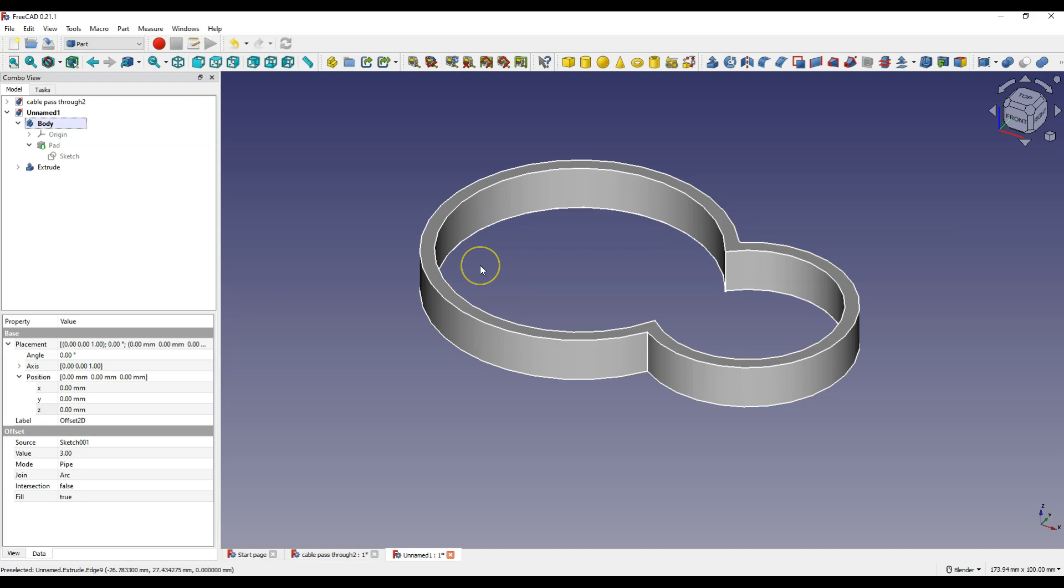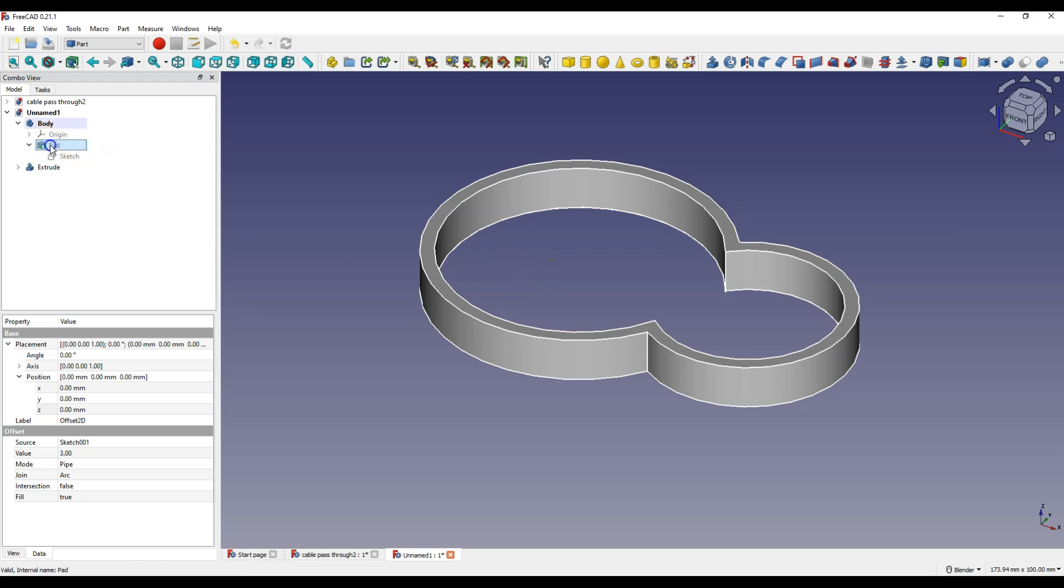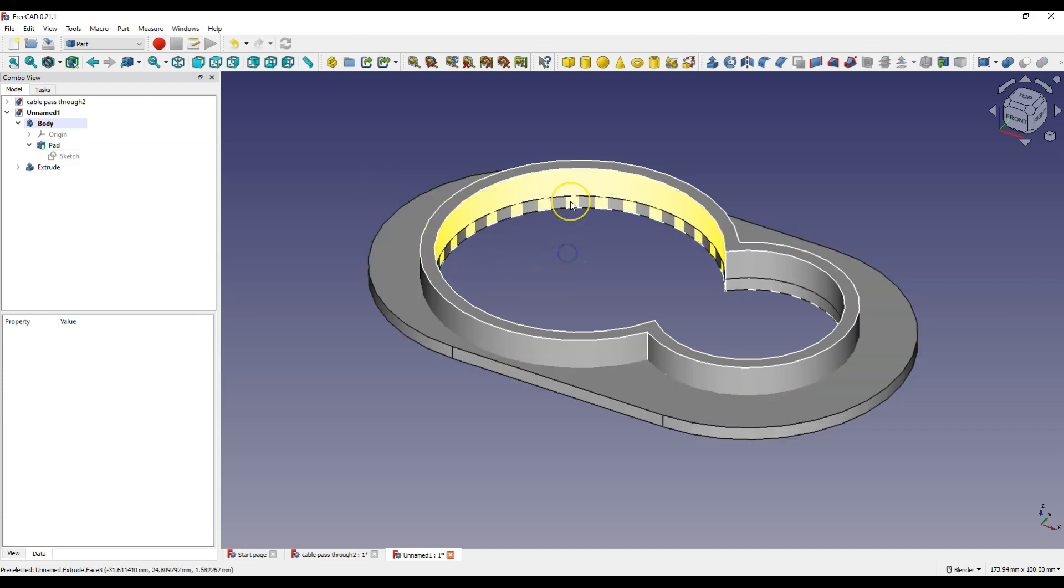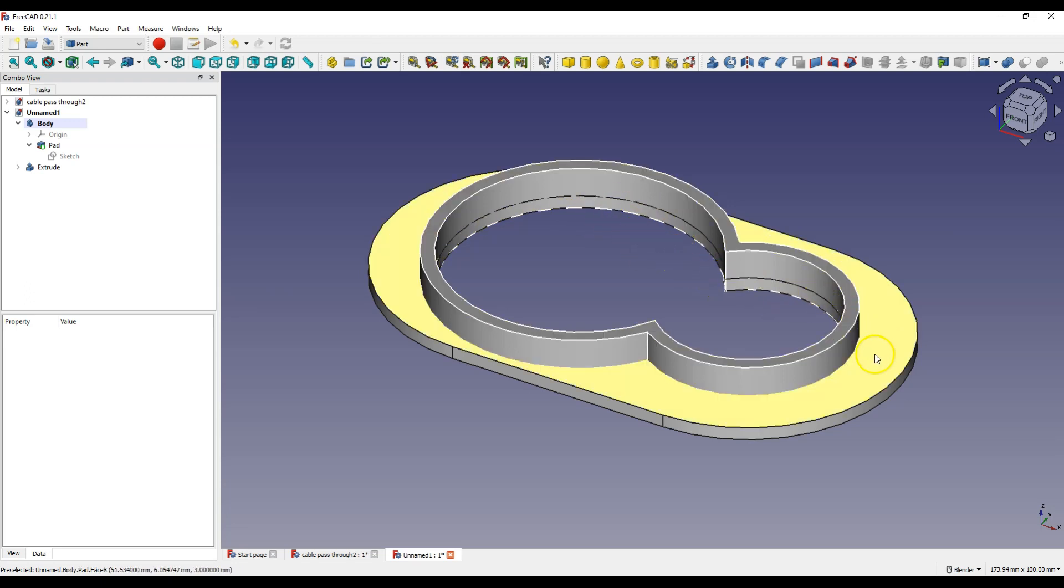Now turn on the visibility of the first part of the model. And what you should pay attention to is that the extrusion of the second part of the model was made from the bottom level of the first part.